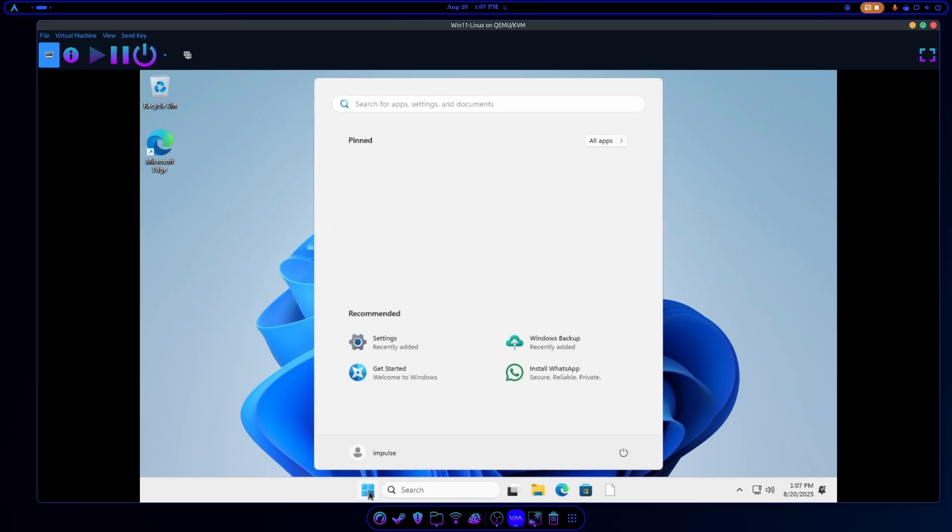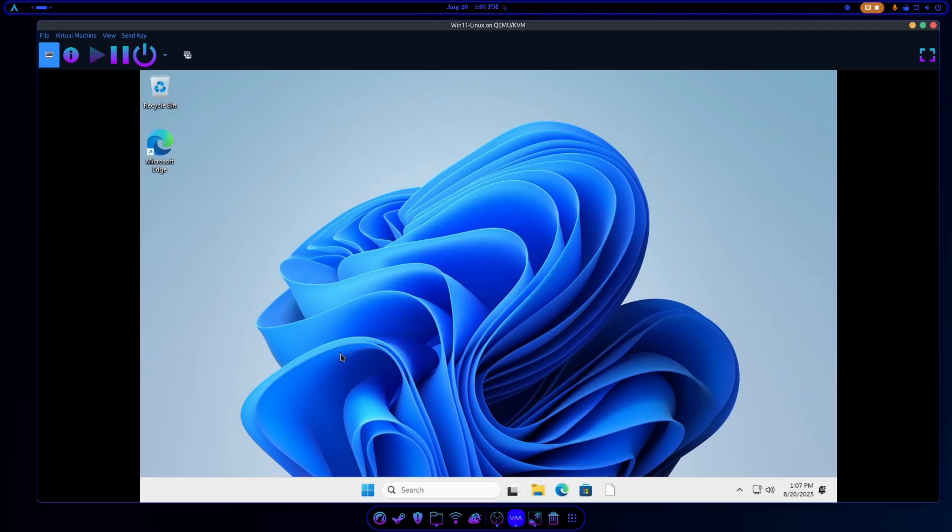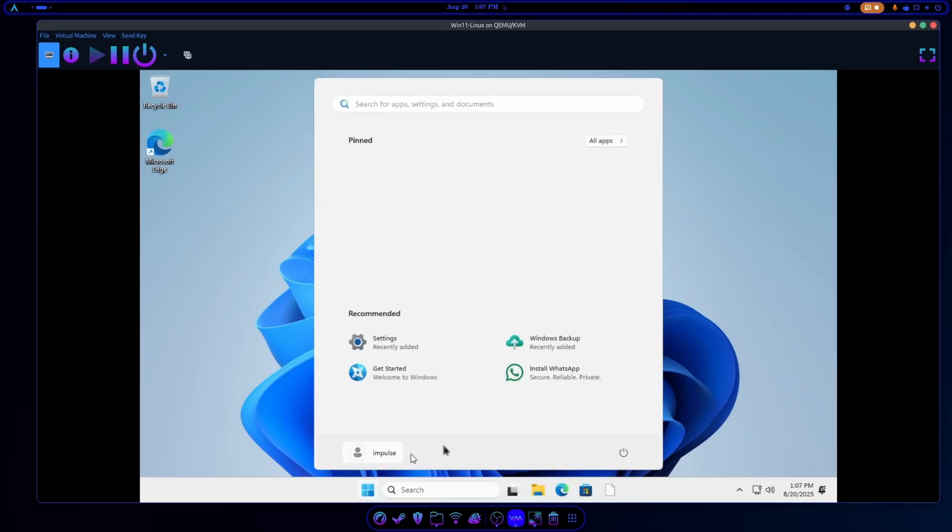Now I do want to show you something on your Linux install, because you can access the hard drive or the partition of Windows. If your daily driver is Linux like mine is, but you still have to work with Windows, you can copy files from your partition in your Linux install over to Windows, and I'll go ahead and show you how that's done.